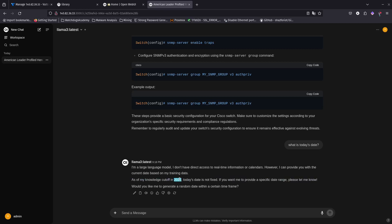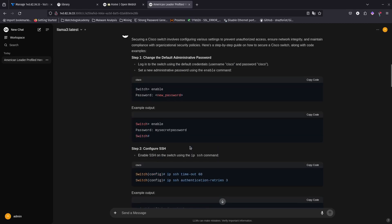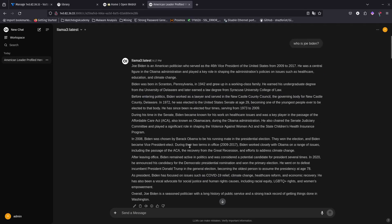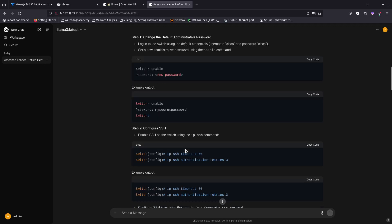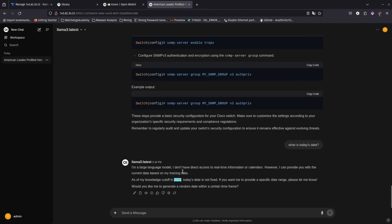The knowledge cutoff is 2022, so anything from 2023 or 2024 it won't know — but that's still really good, with all information up to 2022. Here's your own ChatGPT server. And this is better than ChatGPT because everything you ask Llama 3 stays on your server — ChatGPT won't be looking at what you're asking.